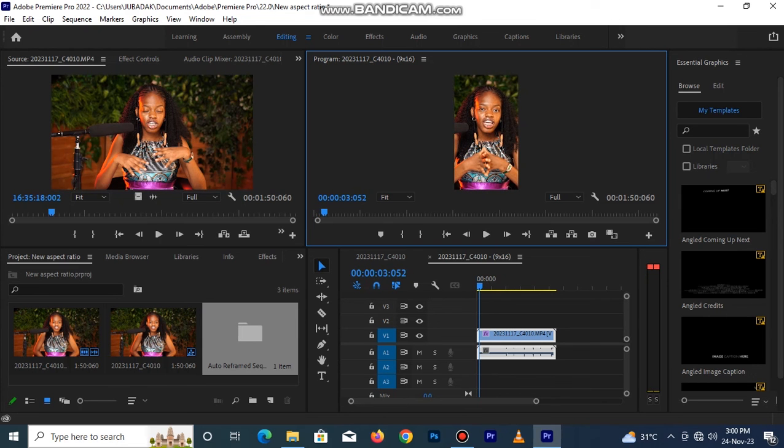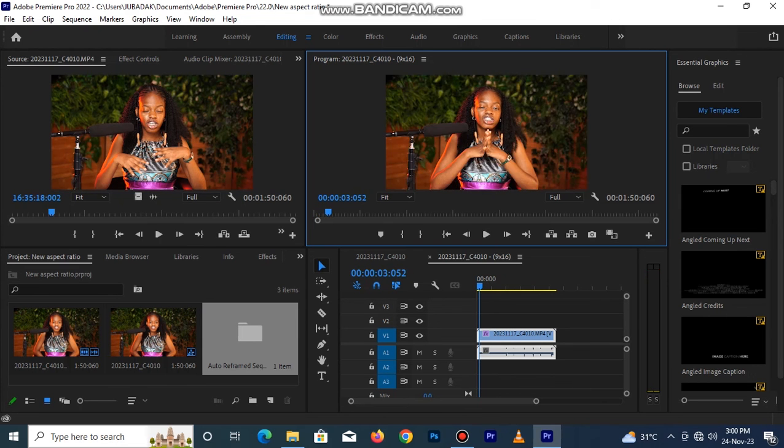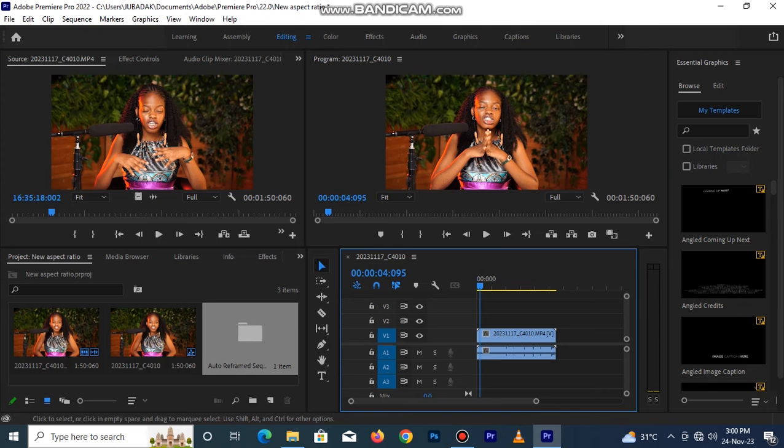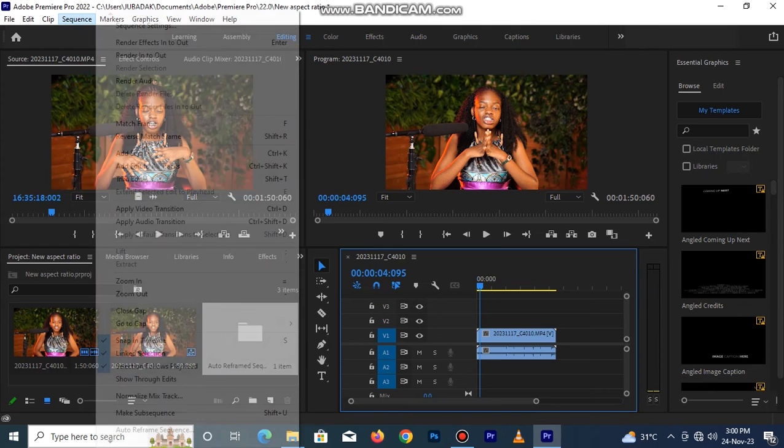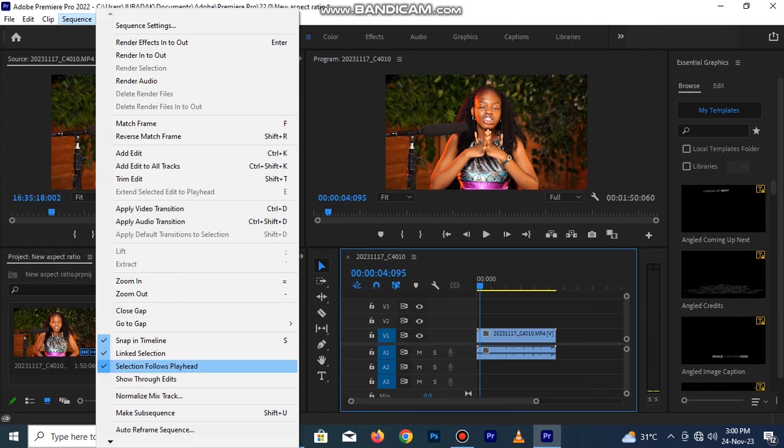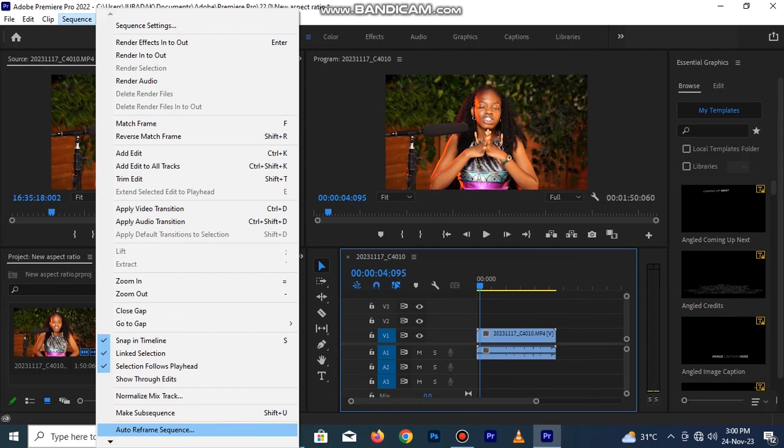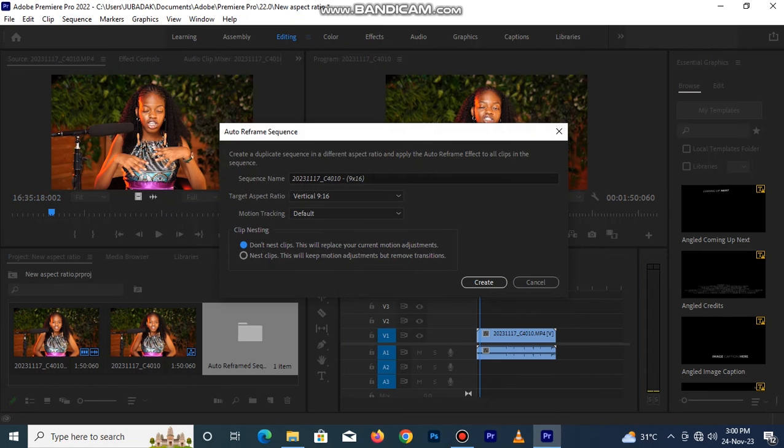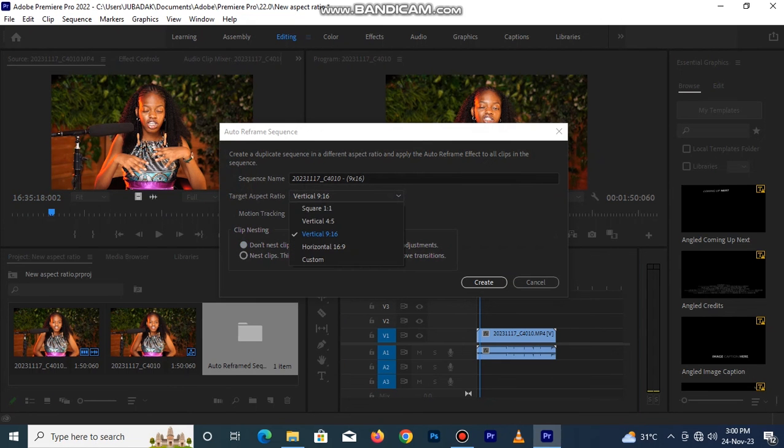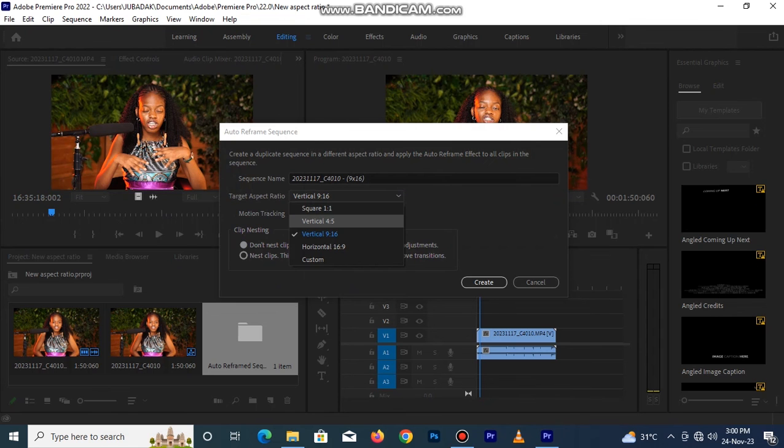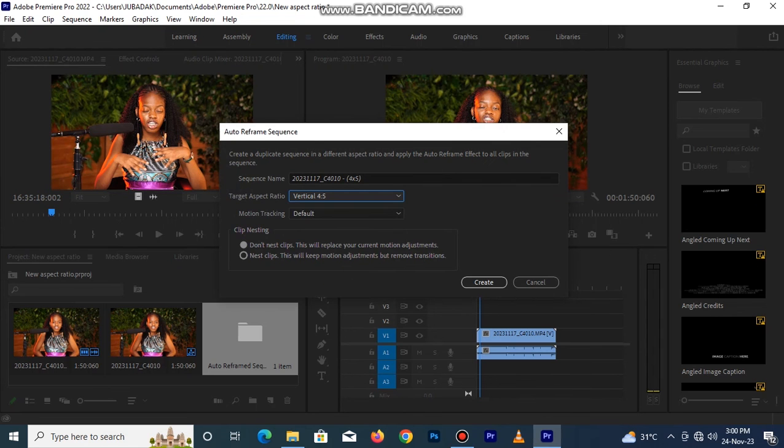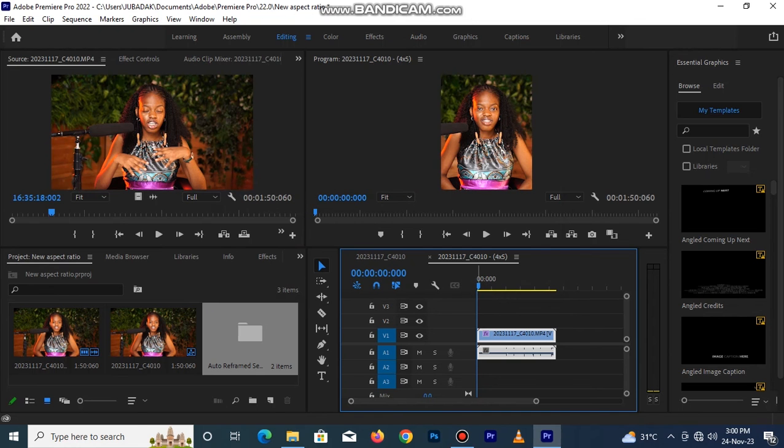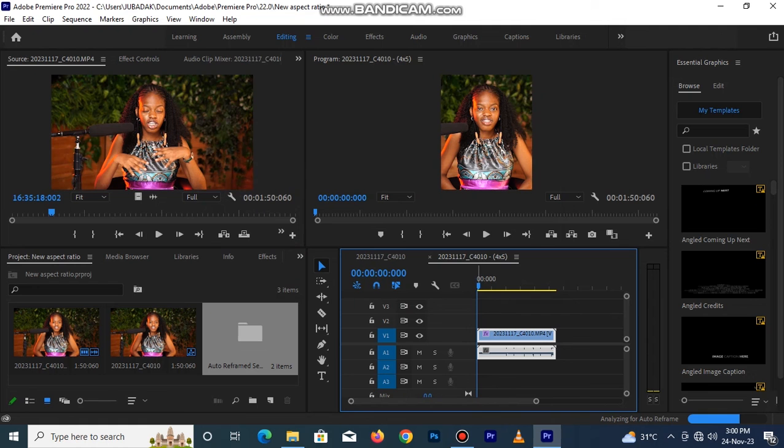Okay, so let's see if we can still create one more aspect ratio before the end of the video. Let's go back to Sequence, Auto Reference Sequence. This time around we are selecting the still the vertical but this time around is 4 by 5. Click on it now, Create.